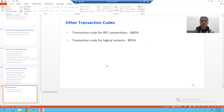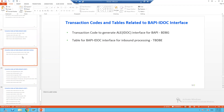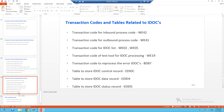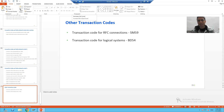As part of other transaction codes, we created the logical systems through BD54 and also discussed SM59. When we created the TRFC port — the transactional RFC port — the RFC connection should be maintained in SM59, and only then can we create a TRFC port. This is the full summary of transaction codes and tables used in the full series: those related to BAPI, BAPI-IDOC interface, IDOCs, and other supporting transaction codes. That's it for this video, and we have finished the whole series. Thank you very much.